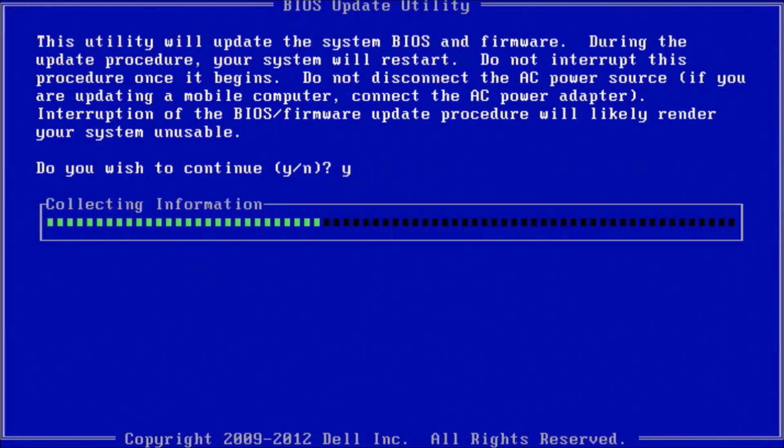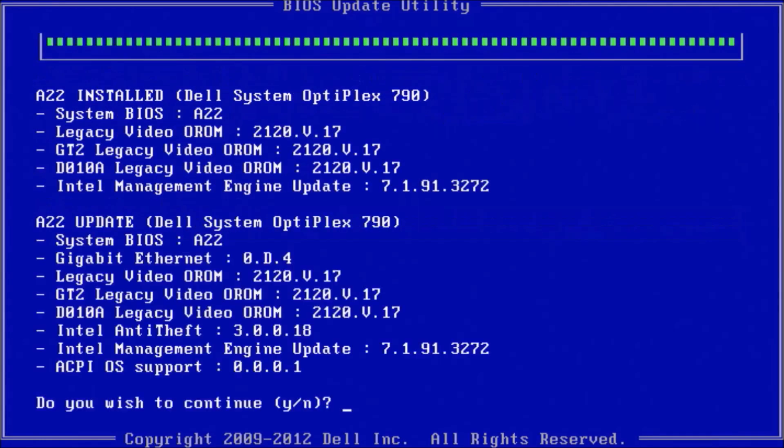And we can press Y to get information about the update and as we see it's the same. So I'm just going to press N to cancel the update.